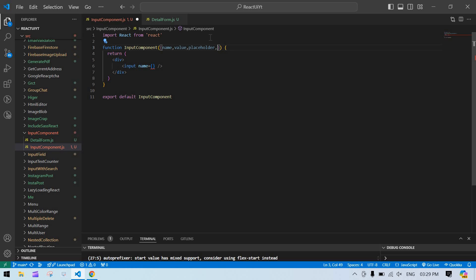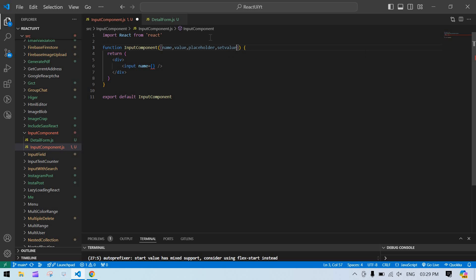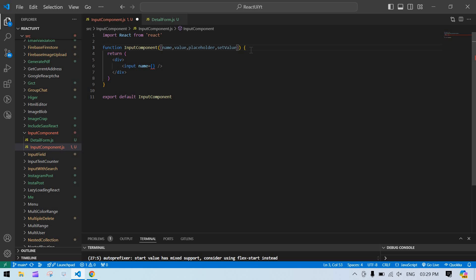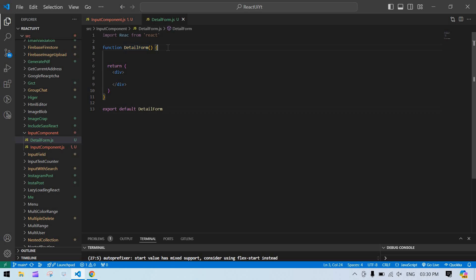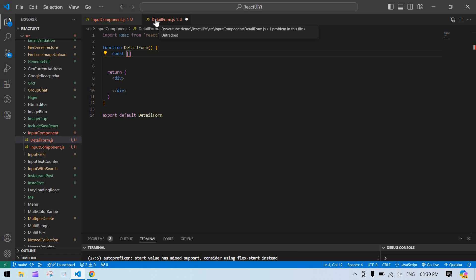I'm also going to create one state here and I need to set the state value from there. The state is named setValue. Before using the props value, I create that state here — const, our state is setValue.